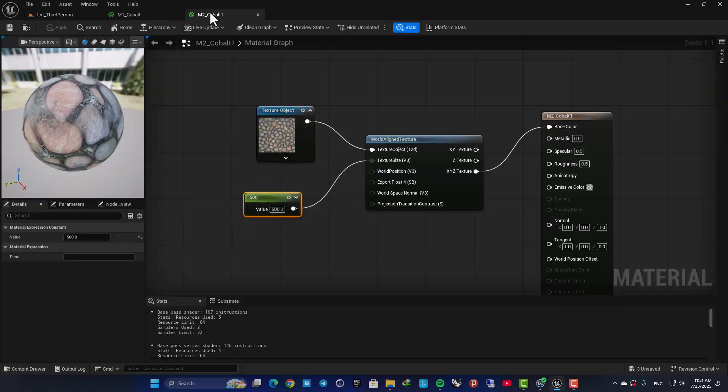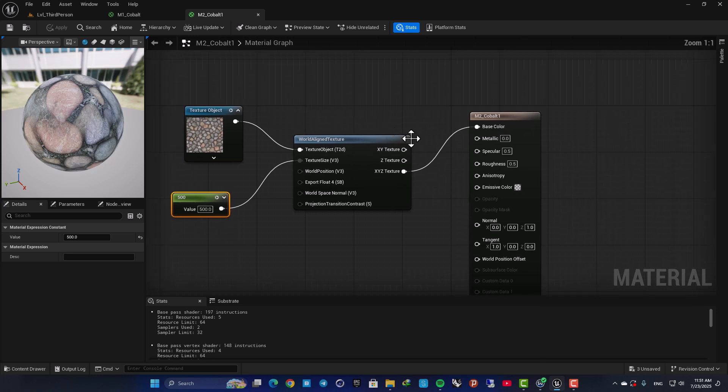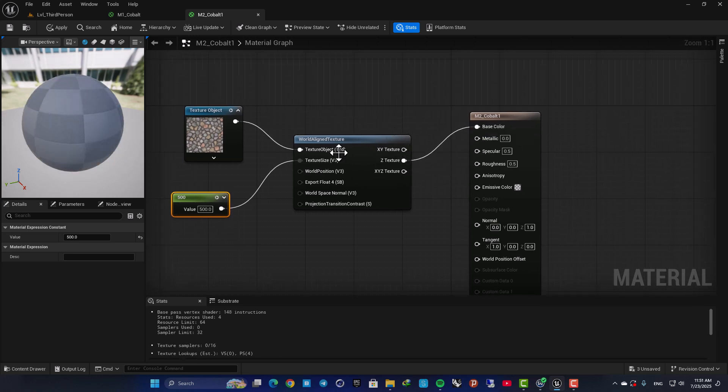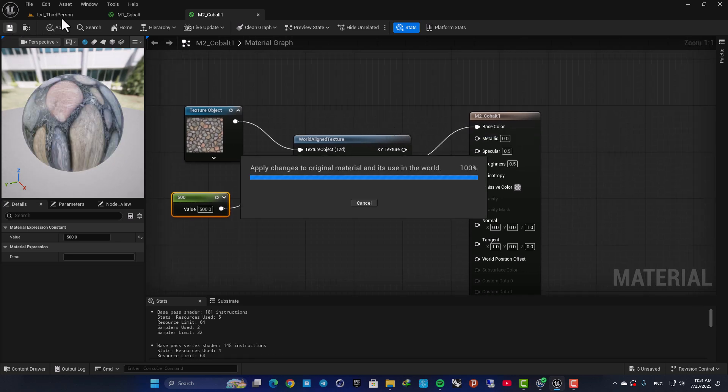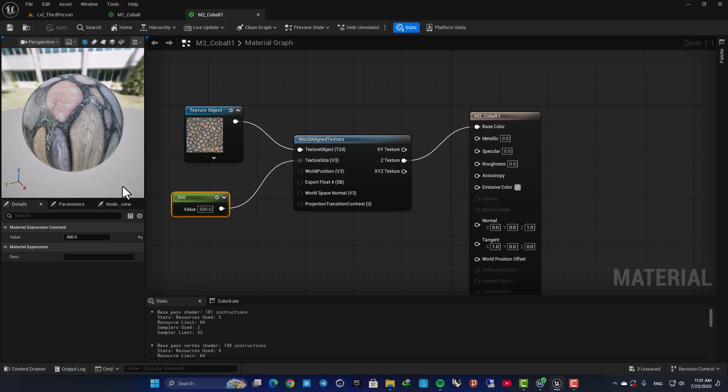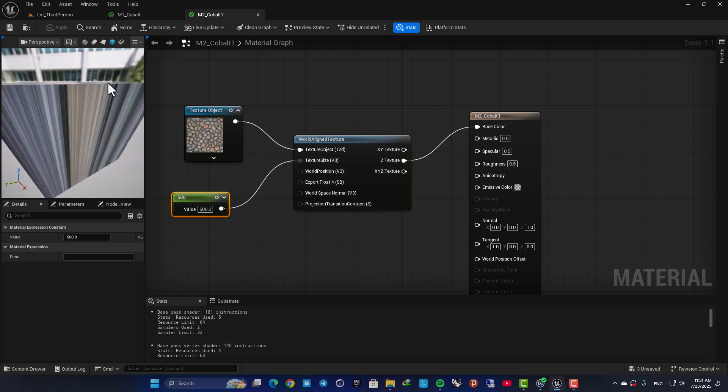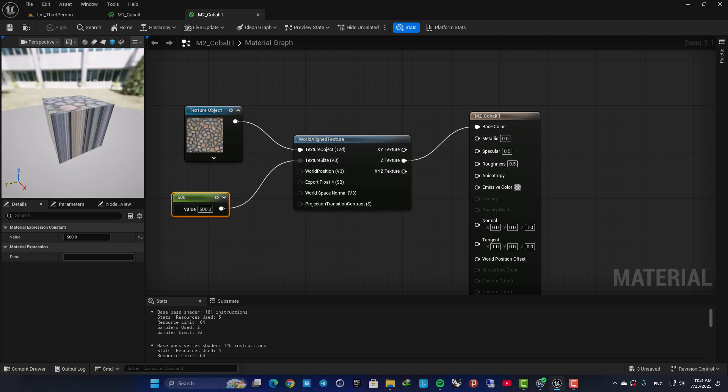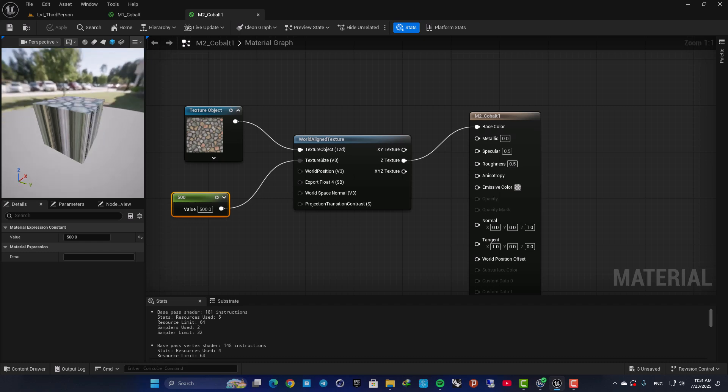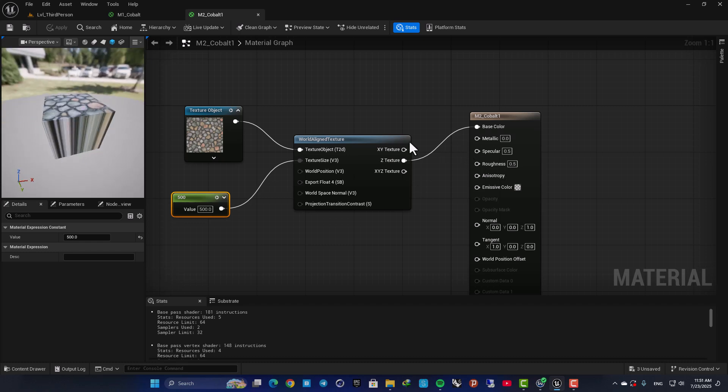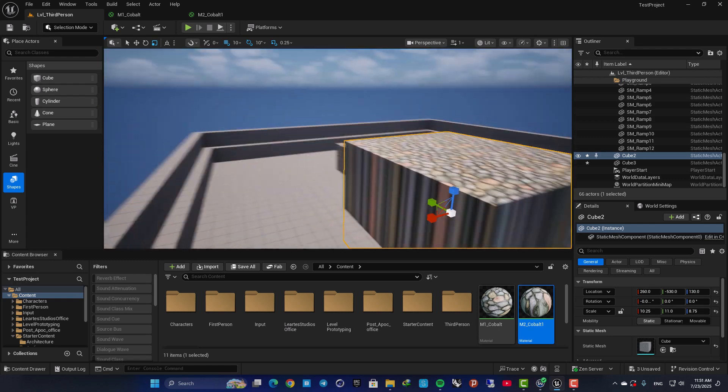Here you have other options as well. For example if you only plug the Z, it will look like this. It only aligns the texture from the Z axis.